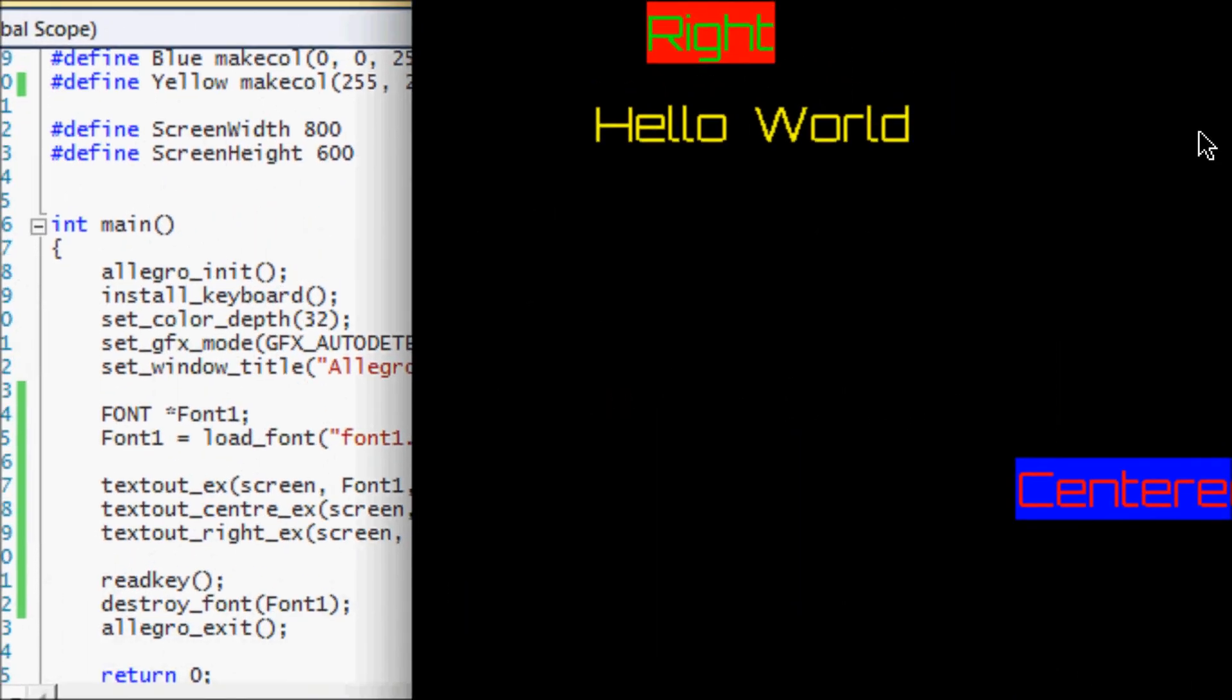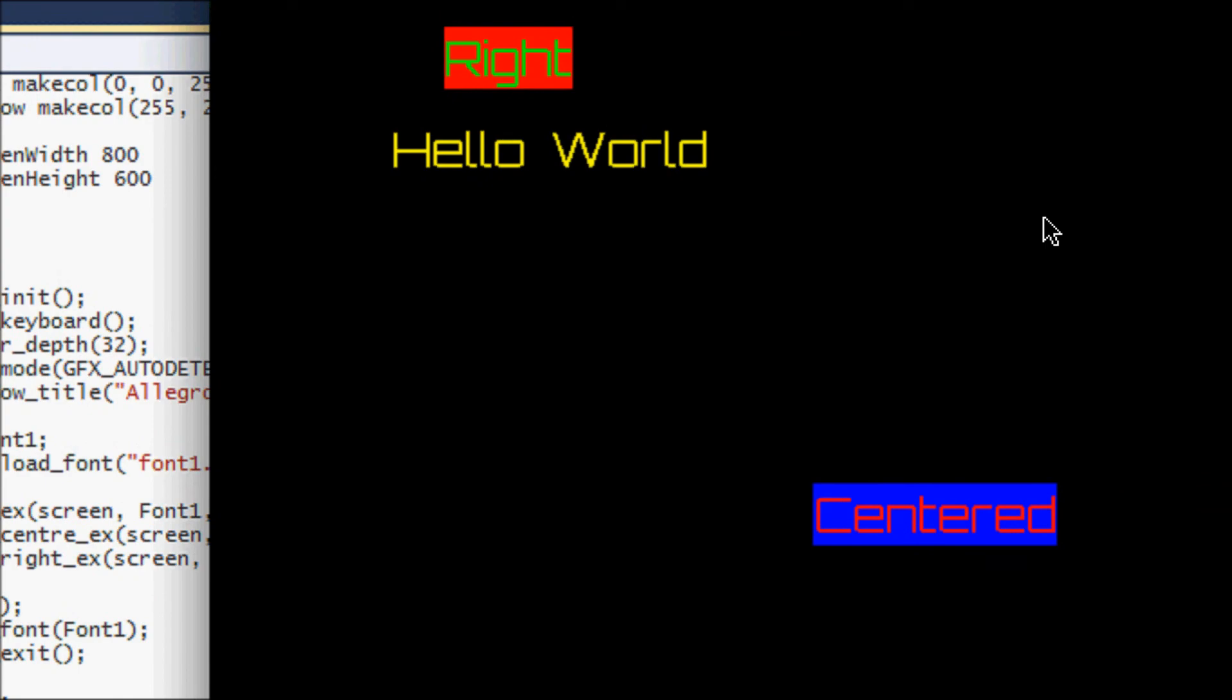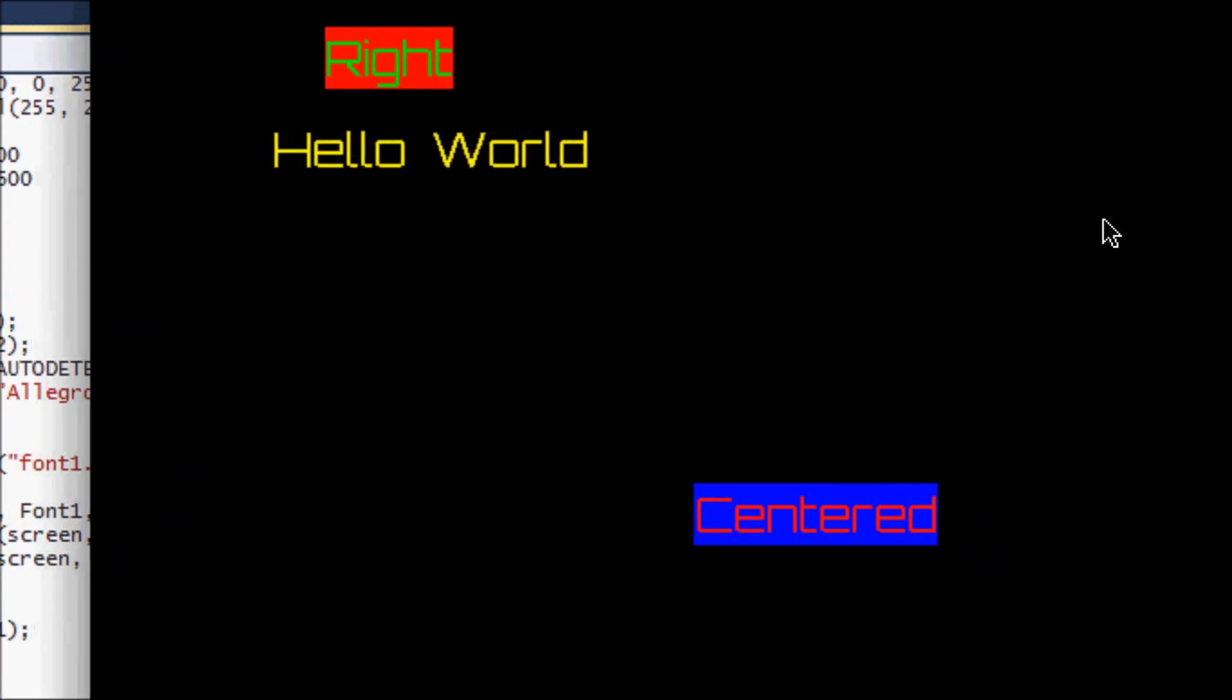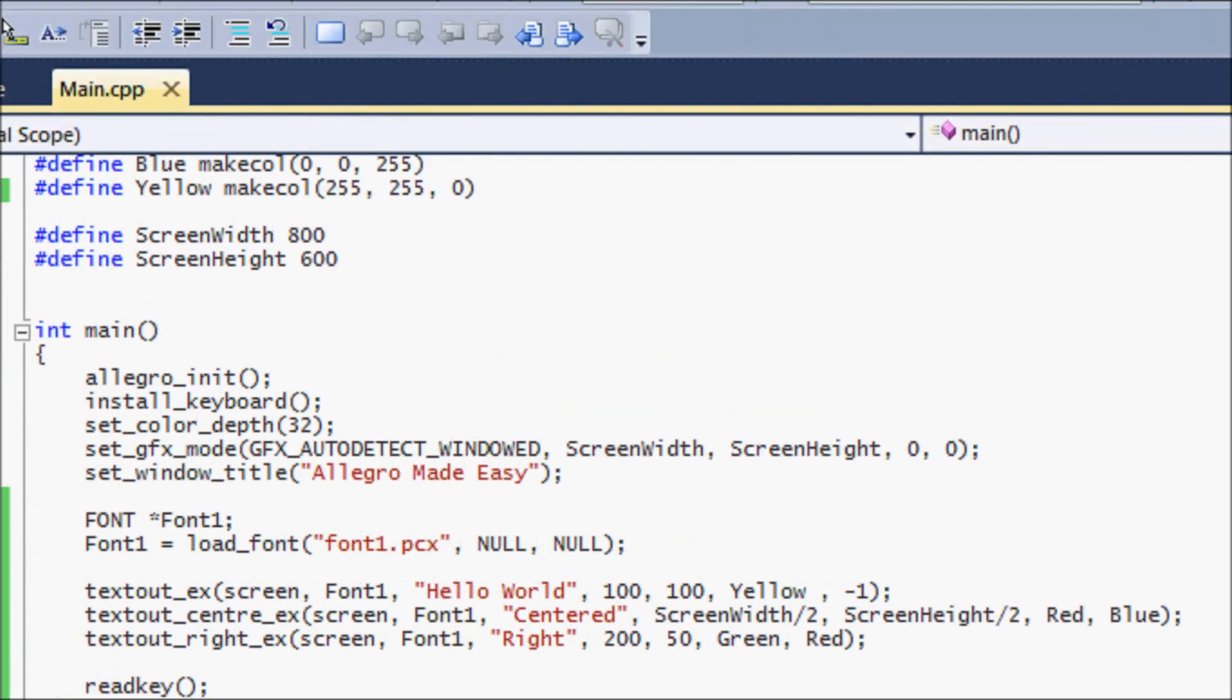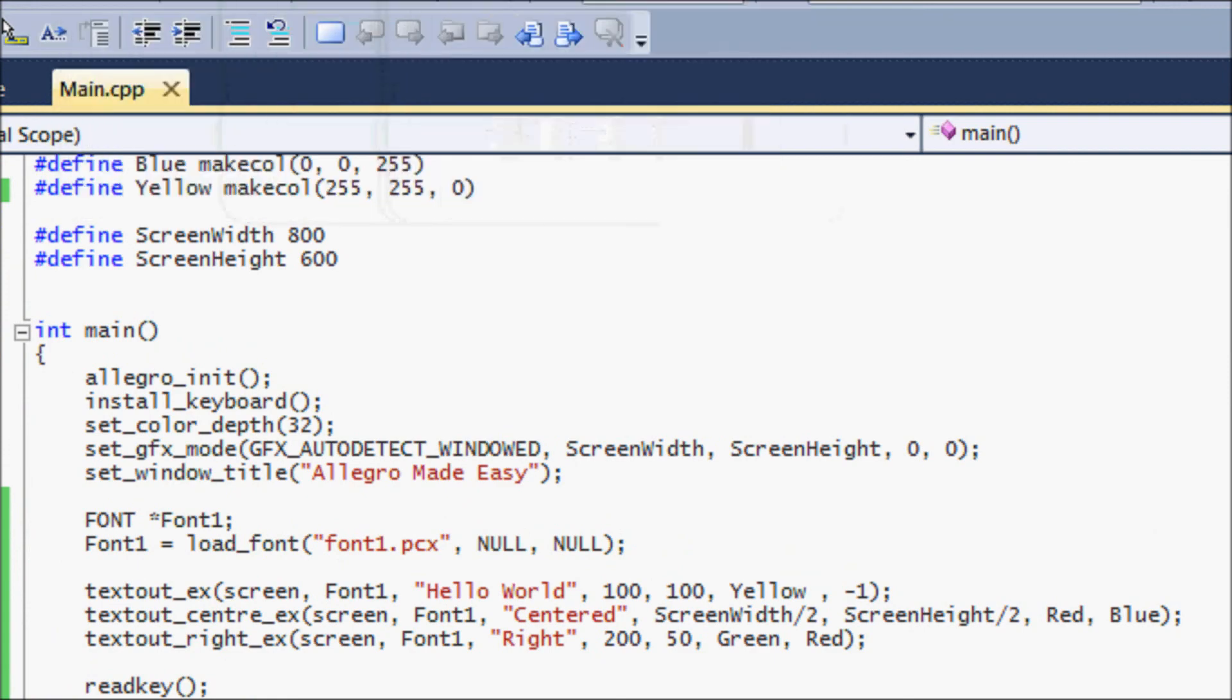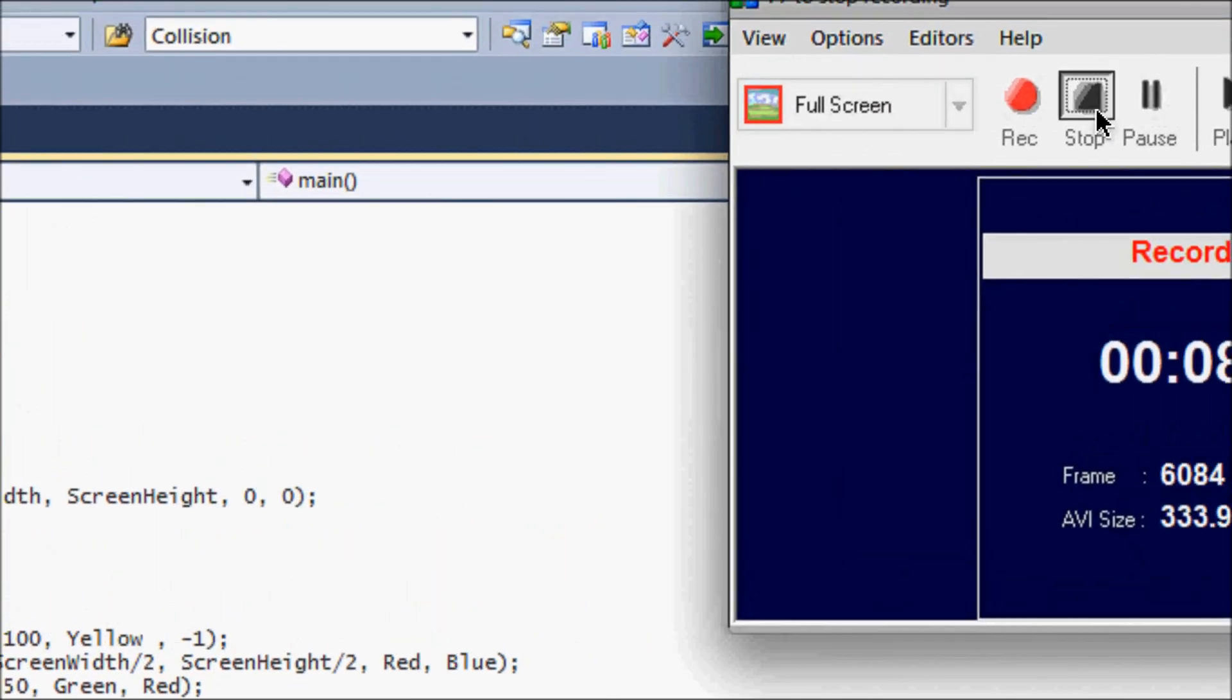Then you see our new font is loaded into Allegro and we're using it in our program. So anyways that's it for our tutorial, hope you enjoyed this and thanks for watching and bye.